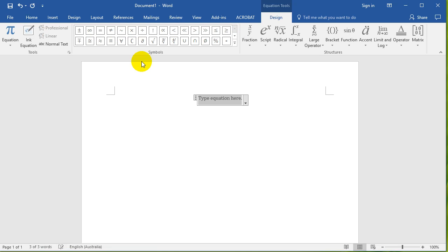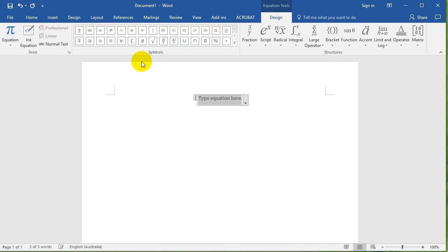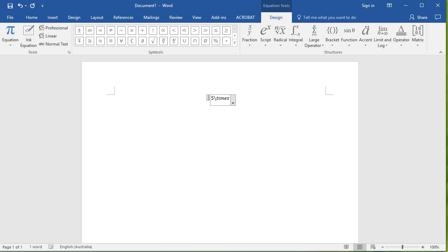Now the quick way is just go five times six. Okay, did you see what I did? Five, and then you would press this forward slash backslash, whatever it's called, and then type 'times' and then type space, and you can see that it turns into times. And then so you've got five times six equals thirty.